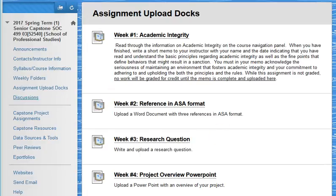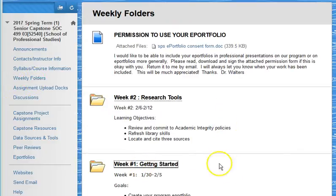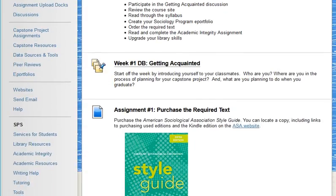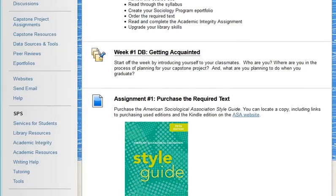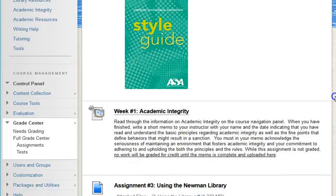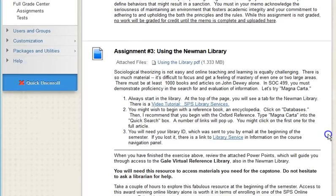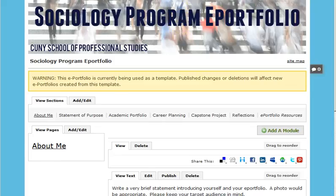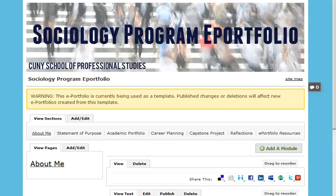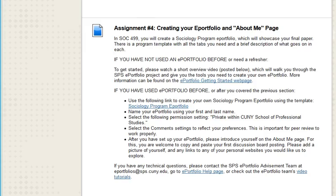Especially important is week one: Getting started. Do get started on the right foot. The first week provides important foundational material including an assignment on academic integrity to be uploaded, an assignment on using the Newman Library with a more advanced set of research library skills, and instructions for creating your e-portfolio and your about me page. The e-portfolio for this course will be the sociology program e-portfolio, as opposed to the individual course e-portfolios to which you may have in the past become accustomed.